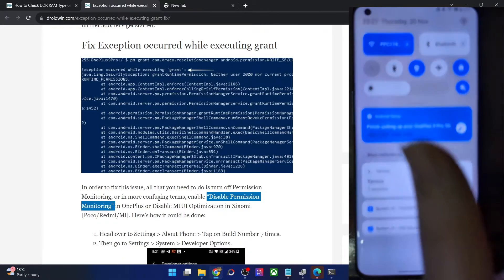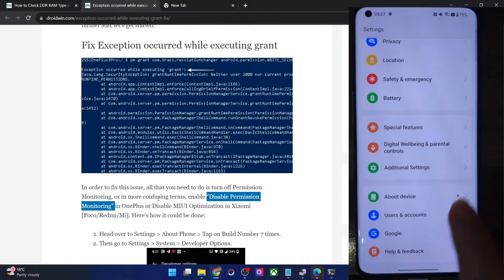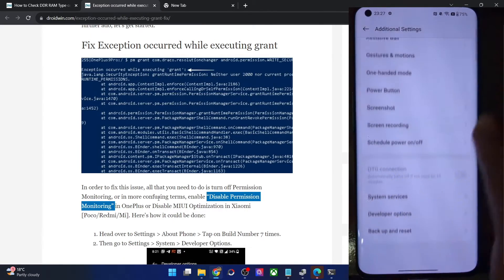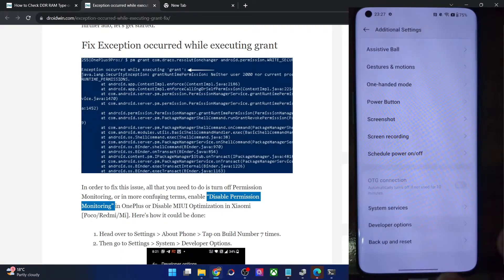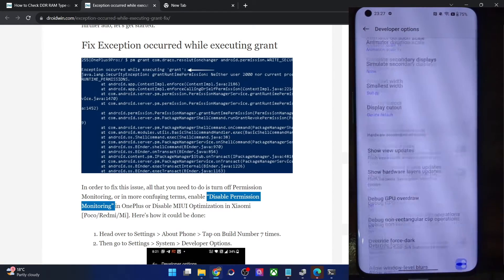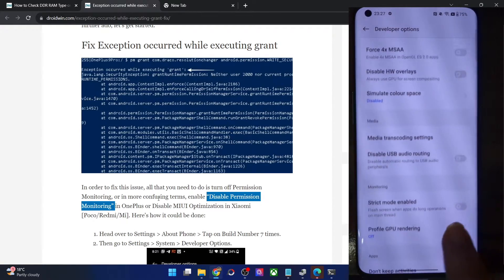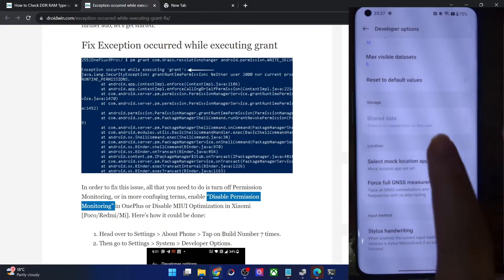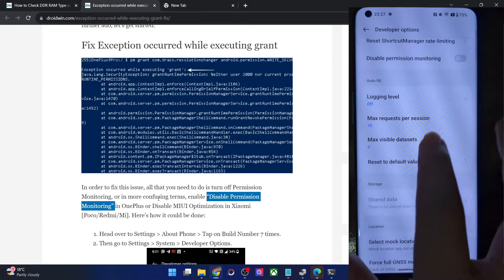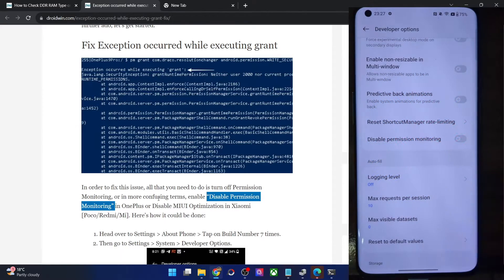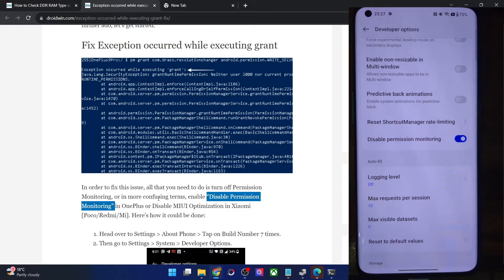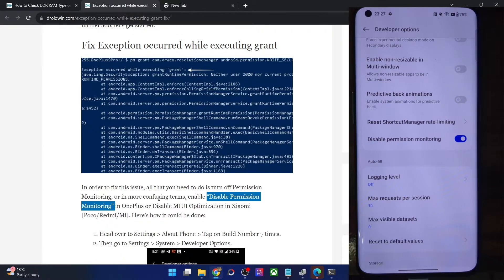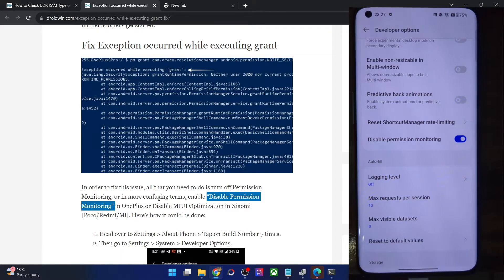Once that is done, let's now go to the settings menu, then go to additional settings, developer option and scroll to the bottom. This is the disable permission monitoring. Simply enable the toggle next to it. And with this, our task stands complete. Make sure that you have forced off the app.